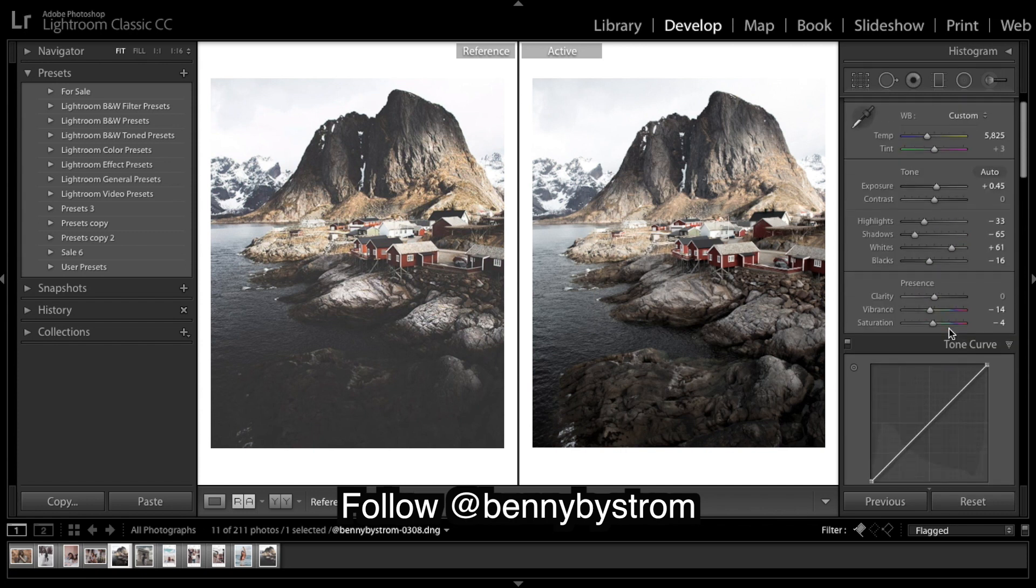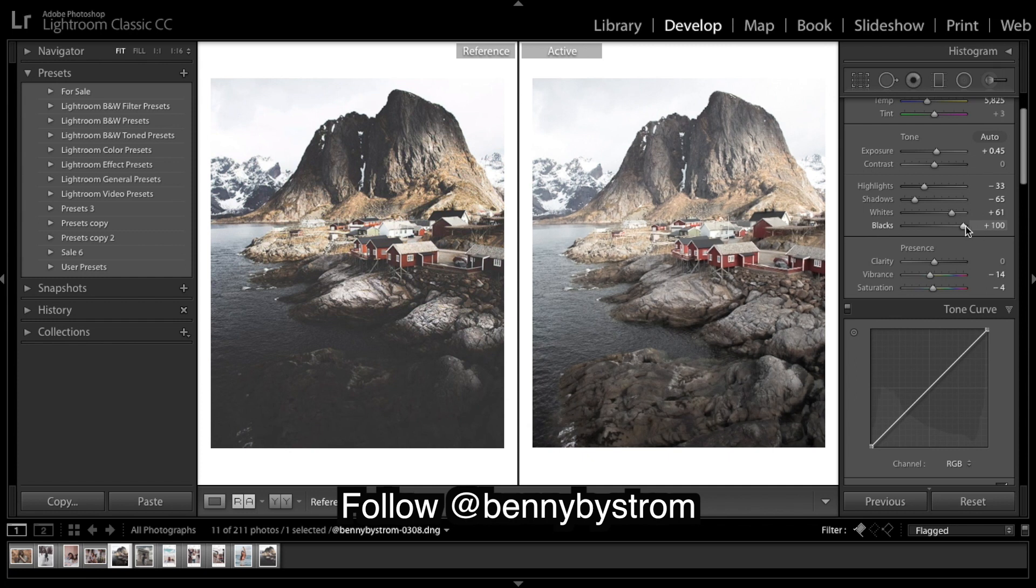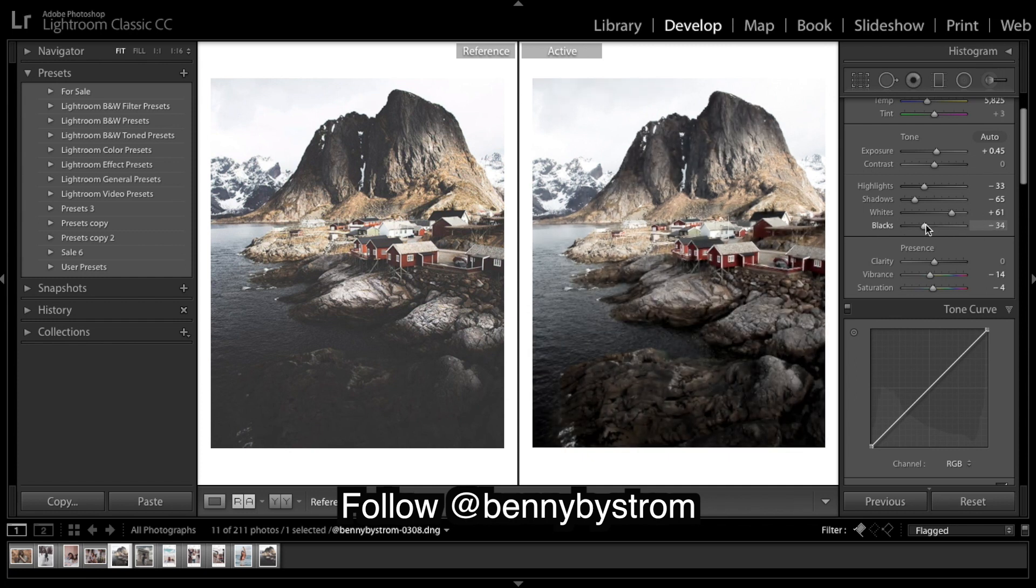Now we are on to our curve, so we're gonna try to get a fade. And what I was confused about when I started was people talked about lifting the blacks to get a fade. So what I did is I came up here and I lifted the blacks, but I didn't get a fade.